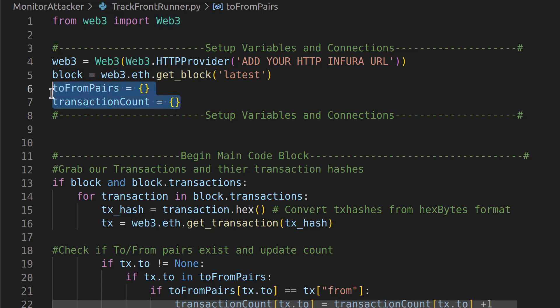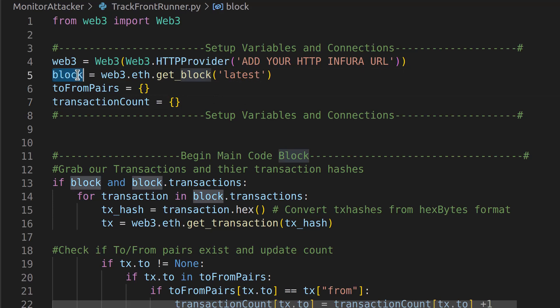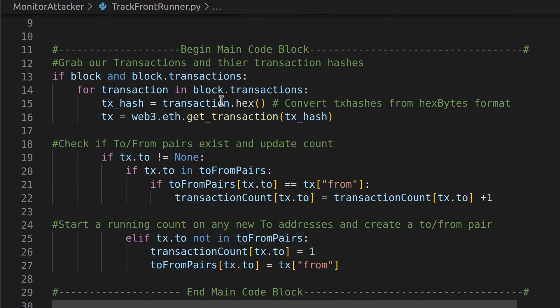Then under that, we're going to set up the rest of our variables. We have two dictionaries. One is going to keep a pair of to and from values from each transaction, and then we're going to have a transaction count that keeps a count of ones that keep reappearing. And then we also want to grab our block from the blockchain. We want to grab the latest block, which is what we're parsing through.